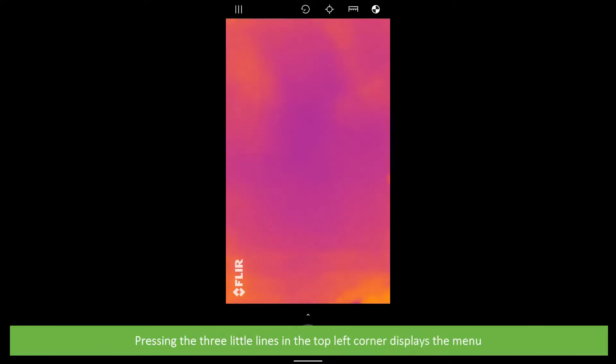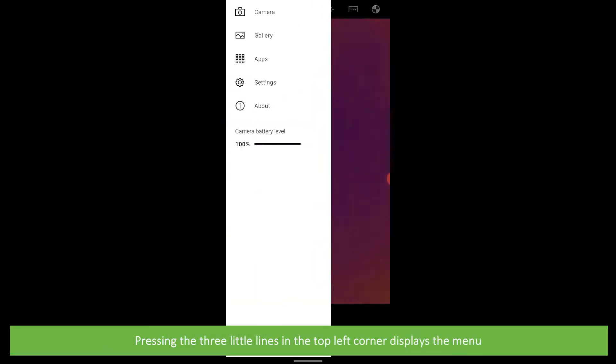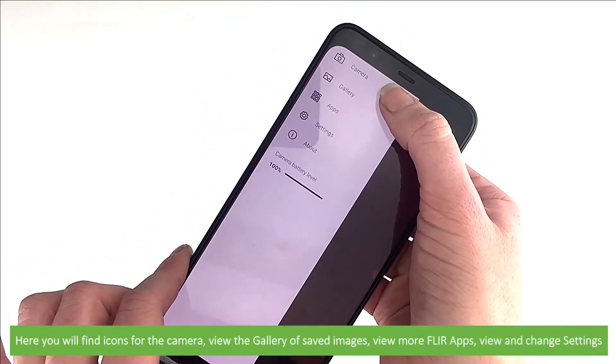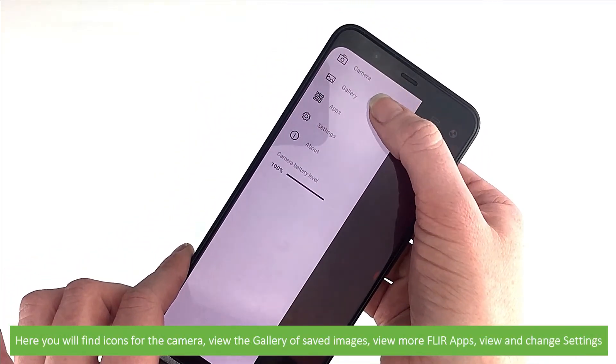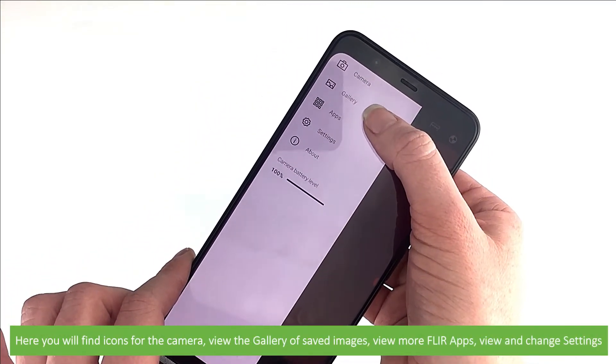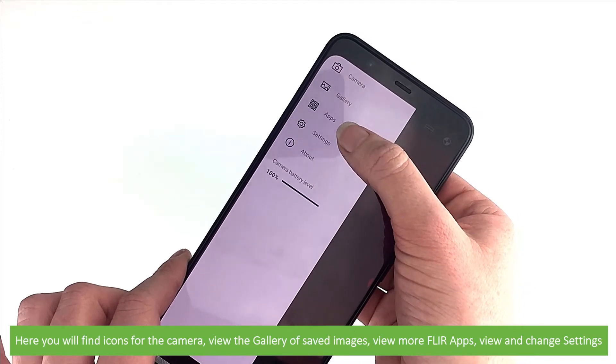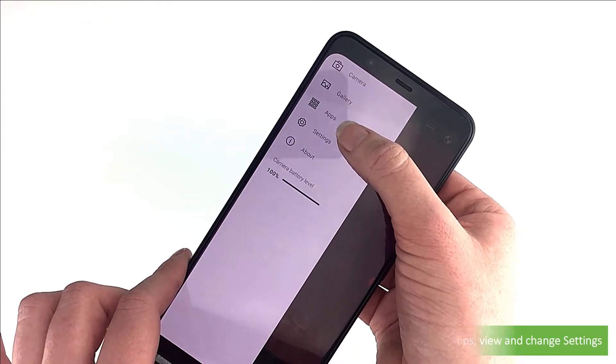Pressing the three little lines in the top left corner displays the menu. Here, you'll find the icons for the camera. You can view the gallery of saved images and videos, and view more FLIR apps.